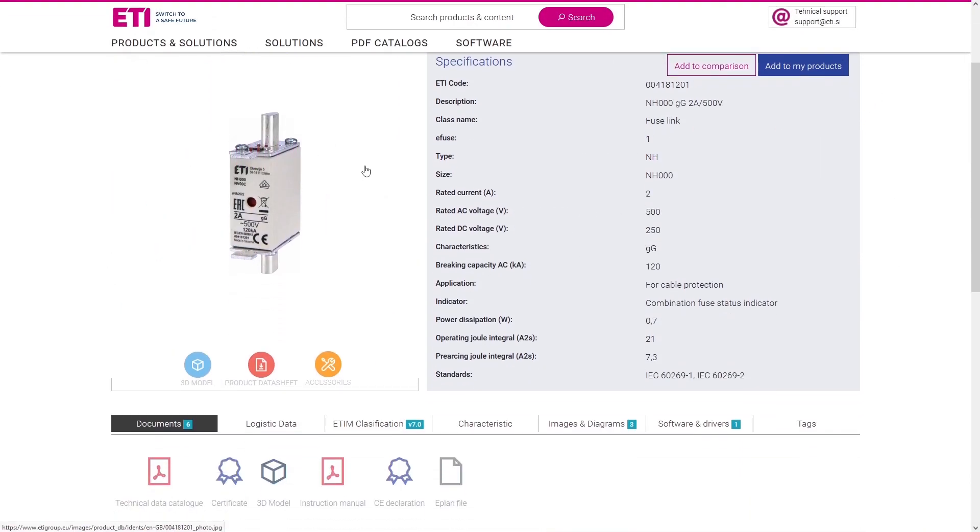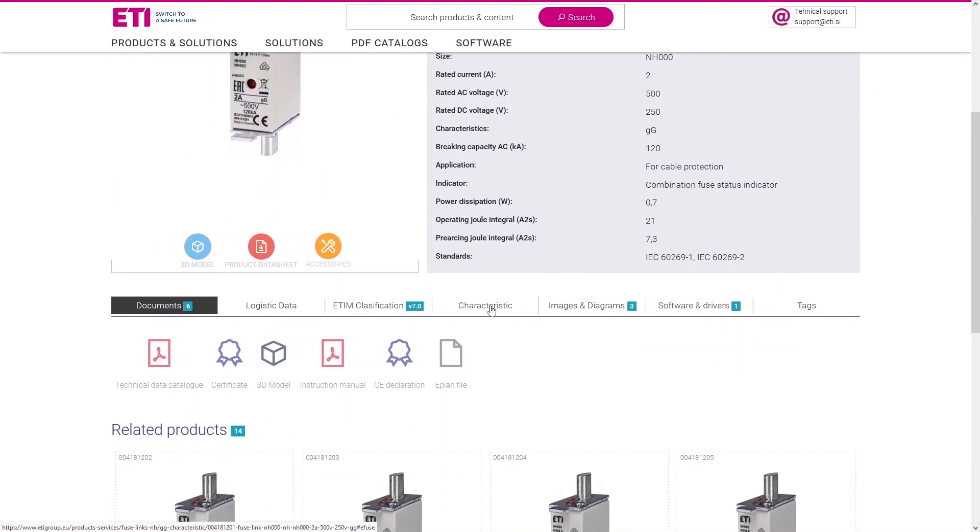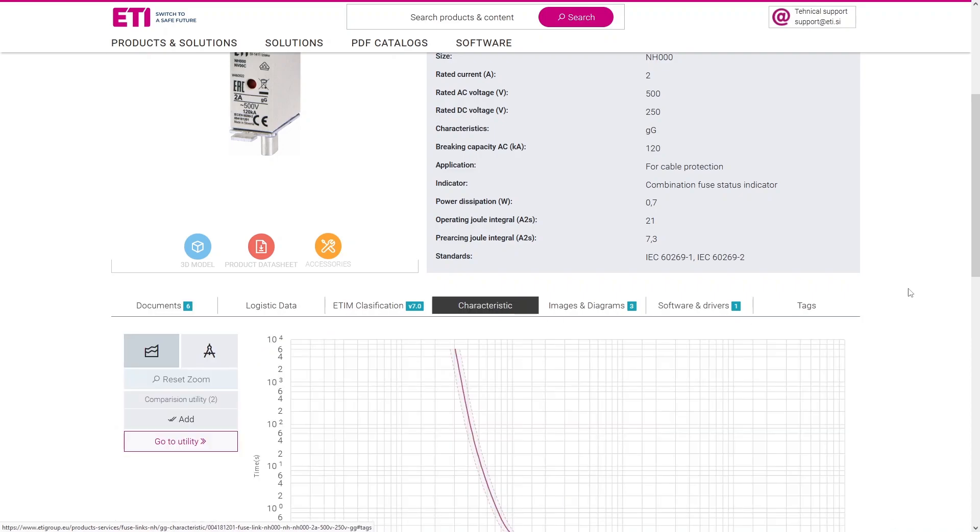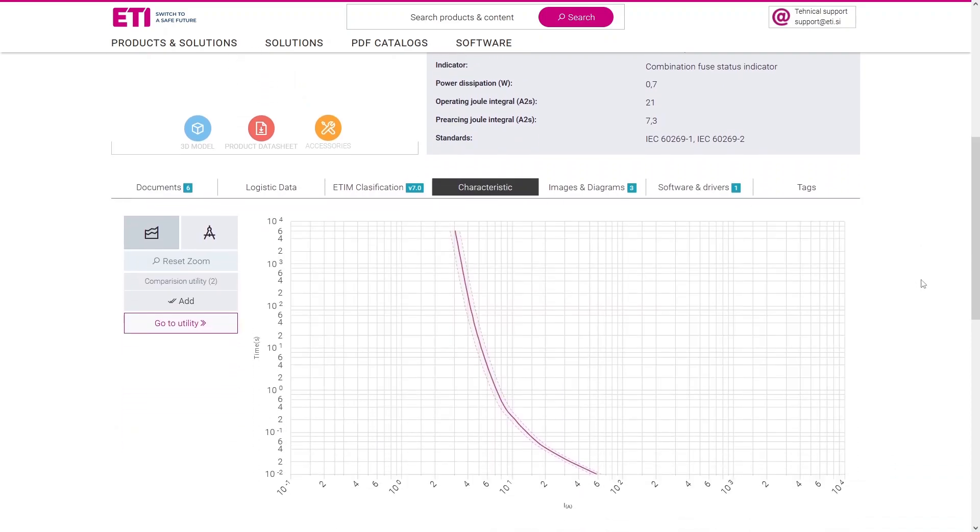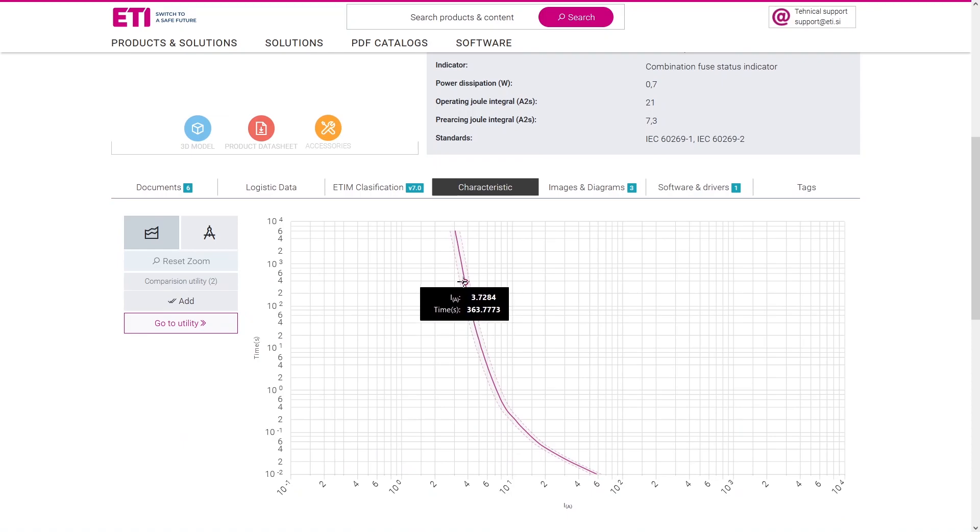Directly integrated into ETI's product pages, ETIFUSE offers instant access to a wide range of fuse data, right at your fingertips.